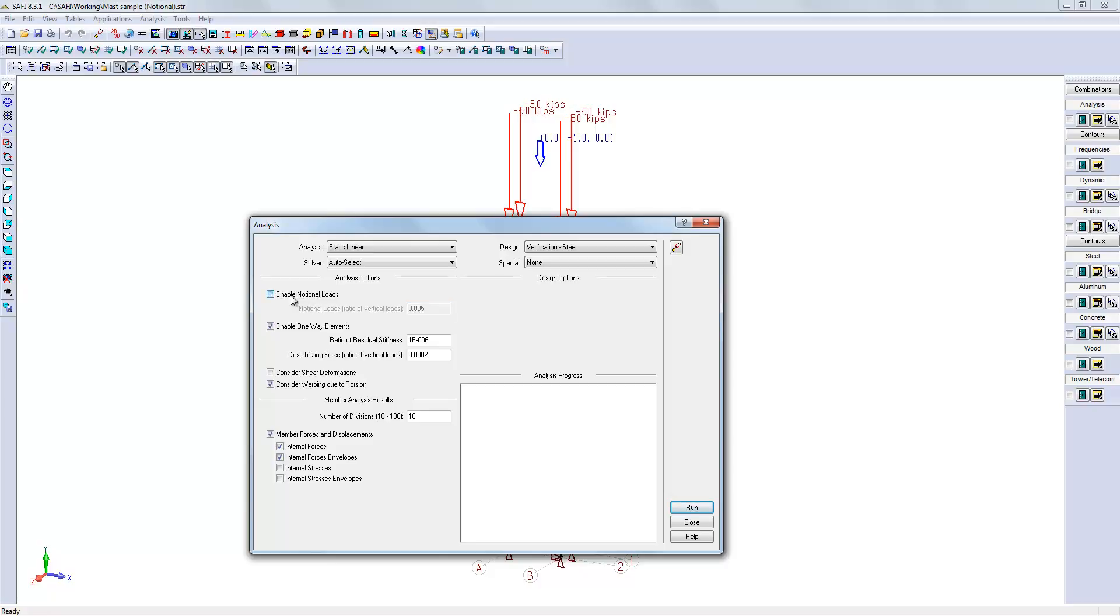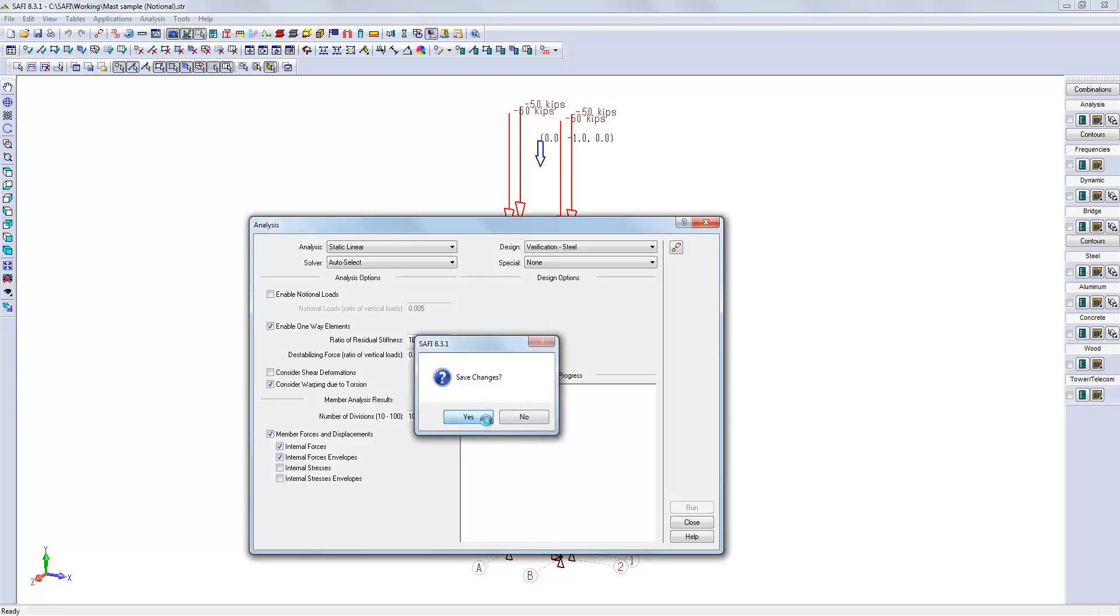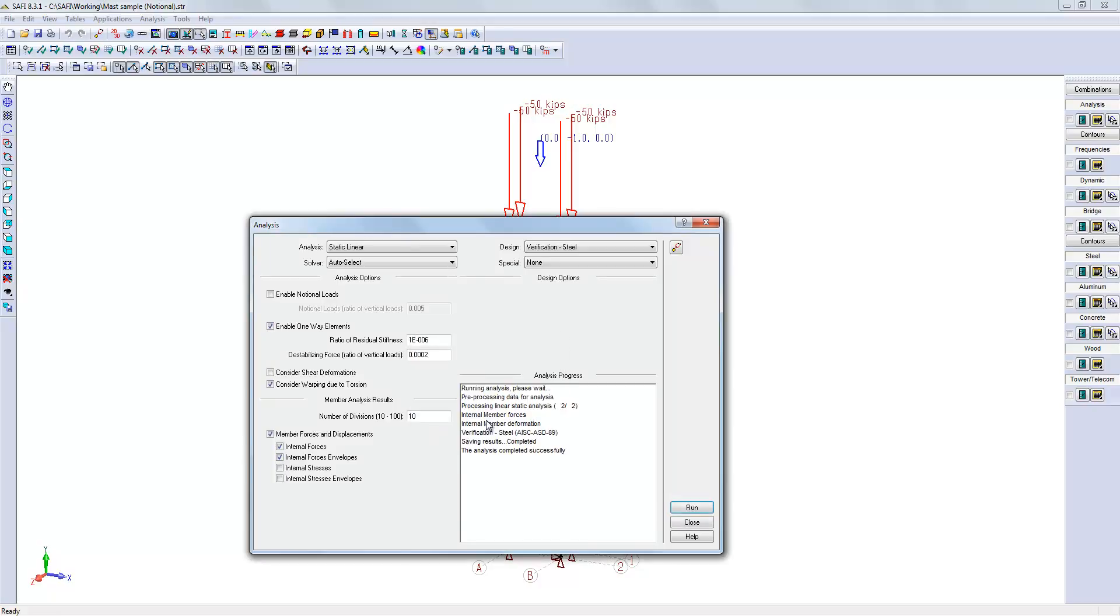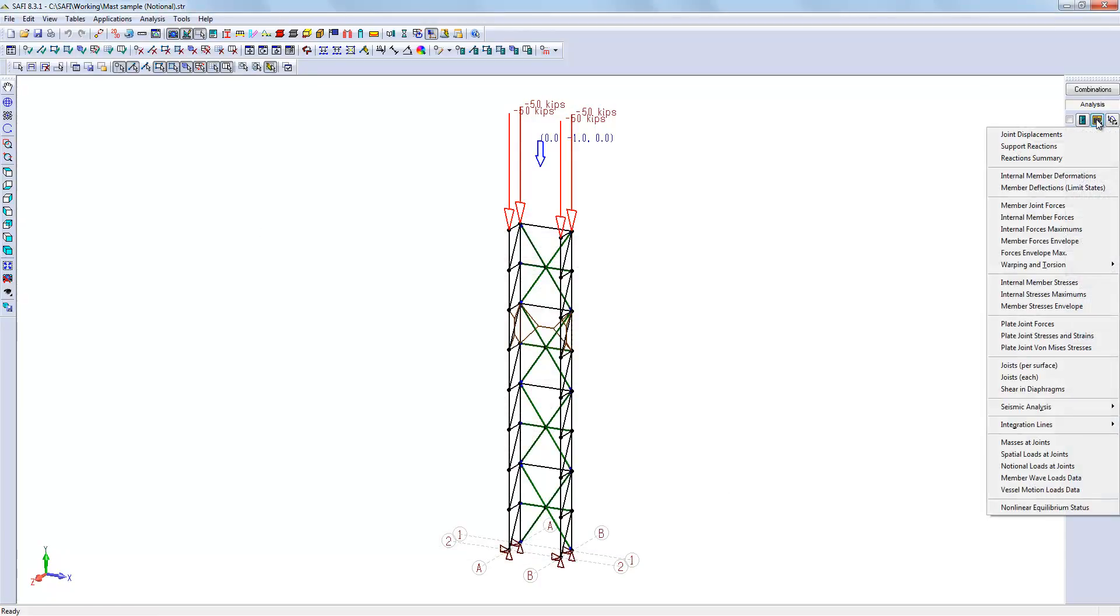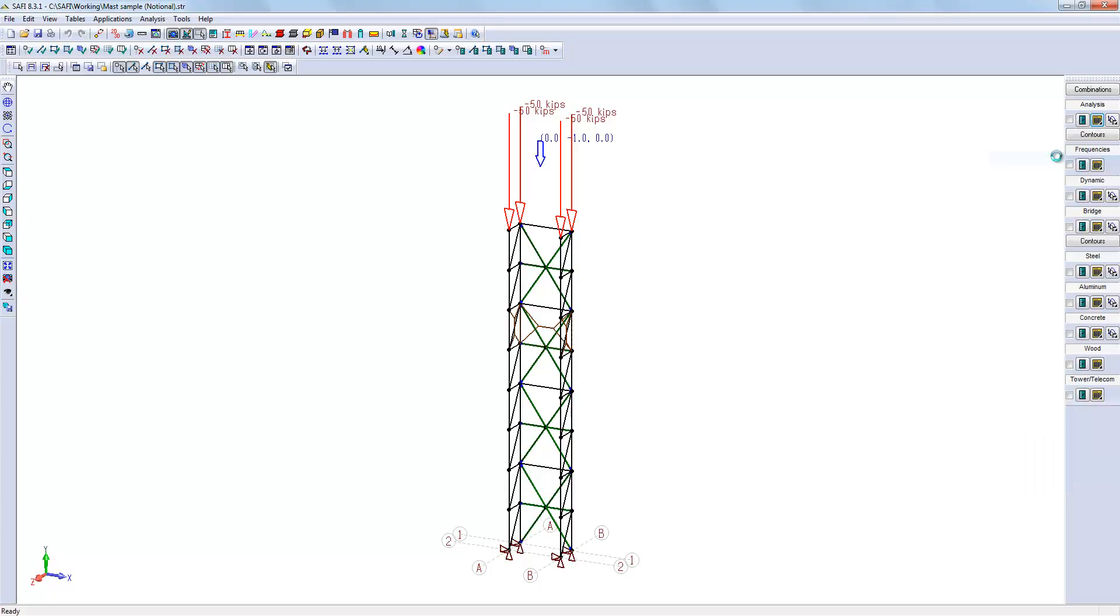Before activating the notional load, we will have a look at the reactions as they are before the notional loading. We can look here at the reaction summary. We are using the ASD89 in this example.